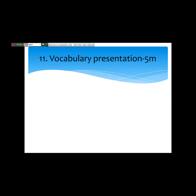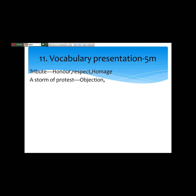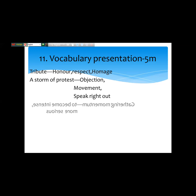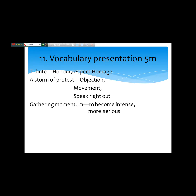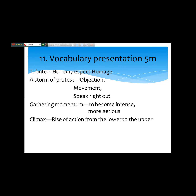Then the teacher will present vocabulary. For example: 'tribute' — a word the students may not know — its meaning is honor, respect, homage. Then 'a storm of protest' means objection or movement. 'Speak right out' — another phrase. 'Gathering momentum' means to become intense or more serious. 'Climax' means rise of action from the lower to the upper.